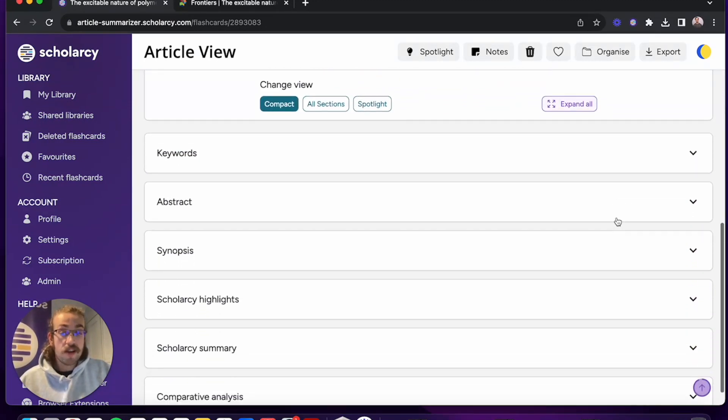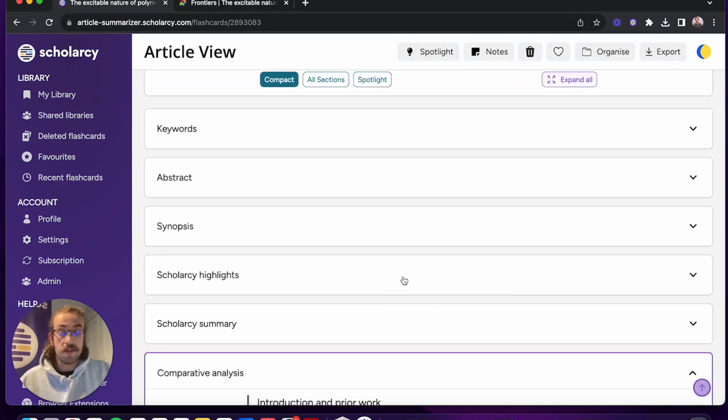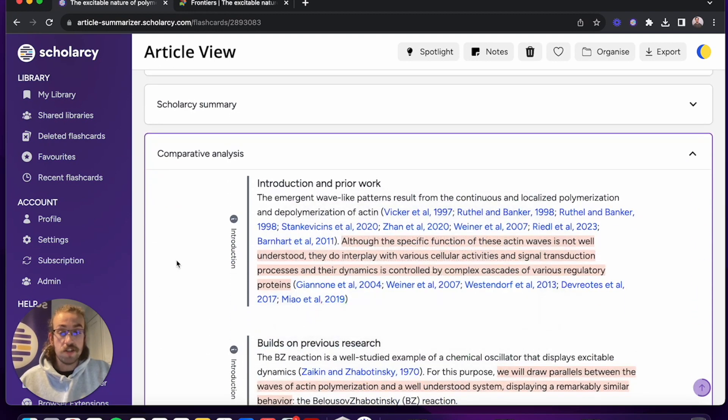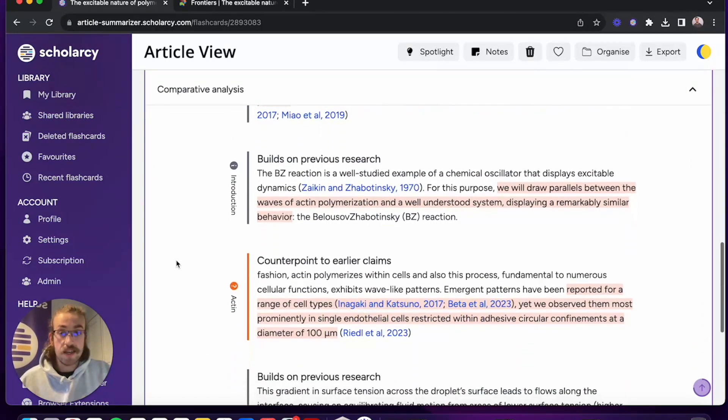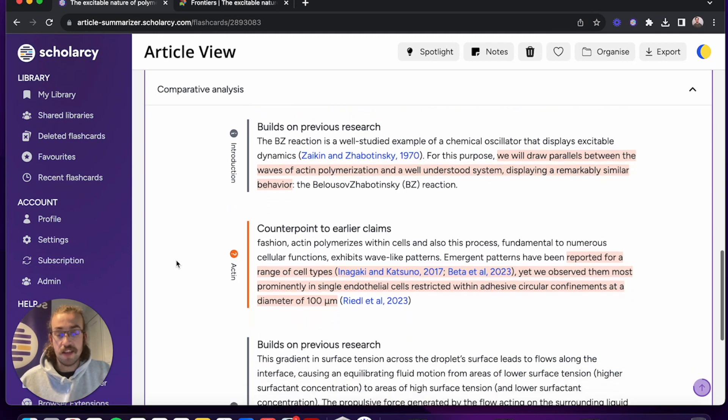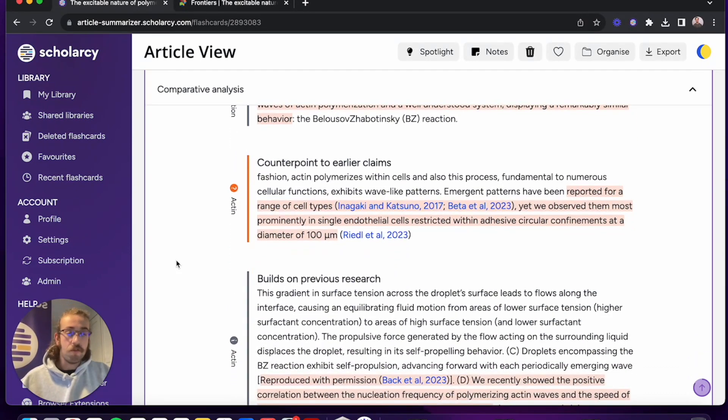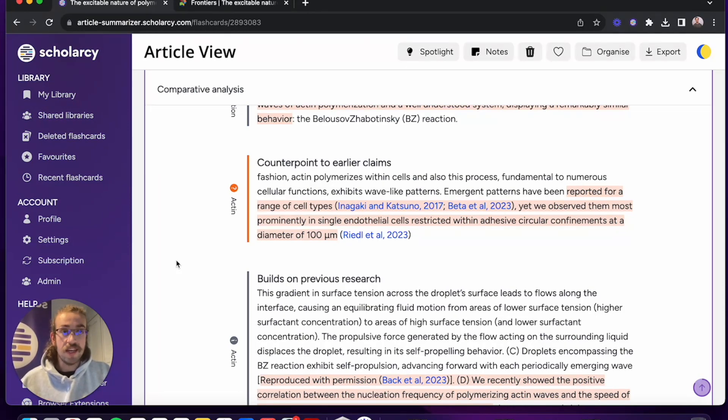One of the first things I like to do is jump into the comparative analysis which shows you on a section by section basis how they've built upon previous research, how they've made a counterpoint, any confirmations of any findings. It really gives you a nice understanding of exactly what they've contributed with the study and how it relates to the wider field of research.